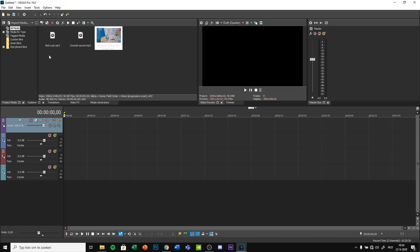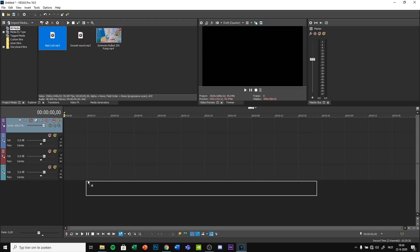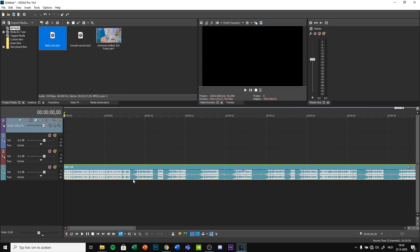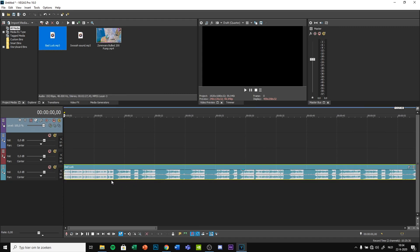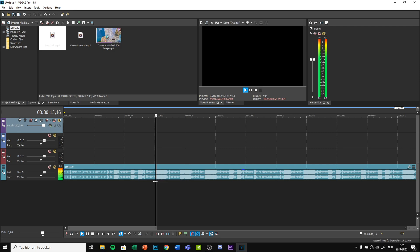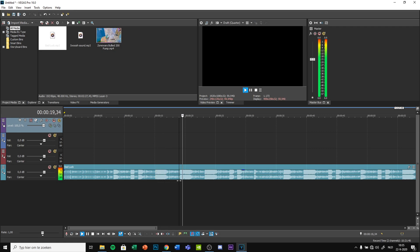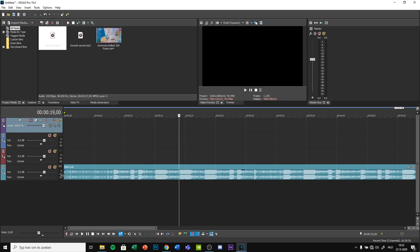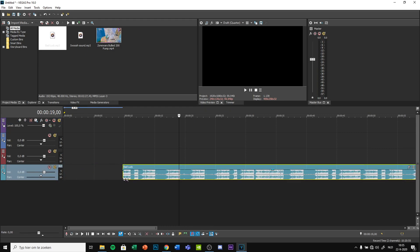Drag your song in and find where the beat drops multiple times after each other, like this. I like that one.